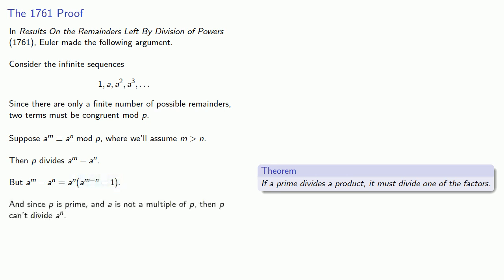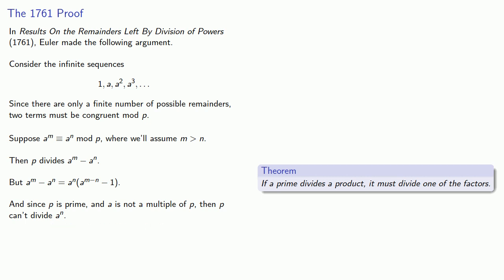But since we've assumed p is prime and a is not a multiple of p, then p can't divide a to the power n, and so it must divide a to the power m minus n minus 1. And so that means a to the power m minus n is congruent to 1 mod p.